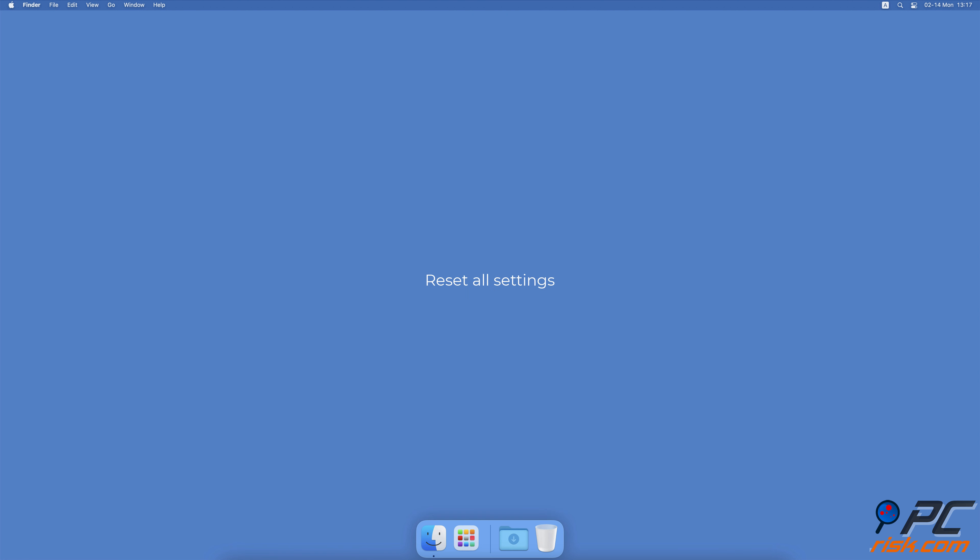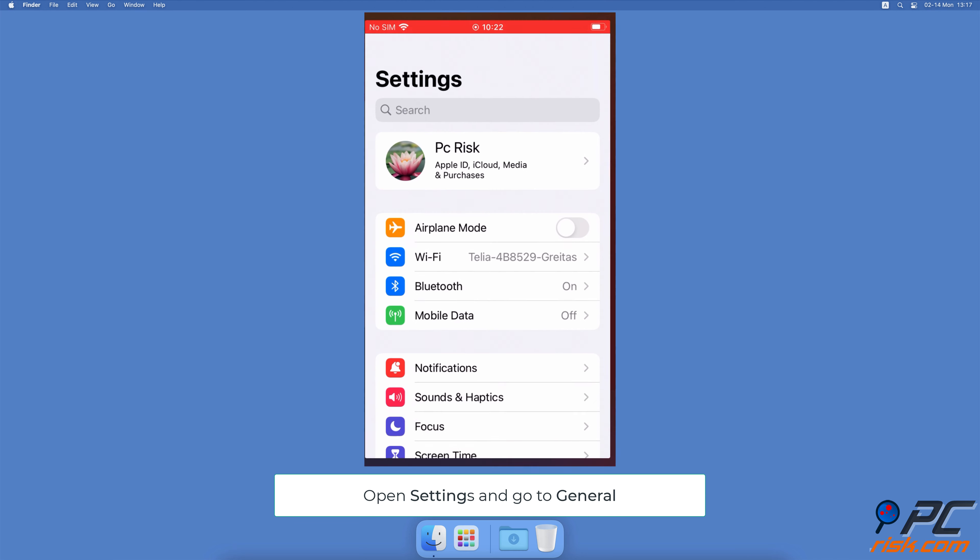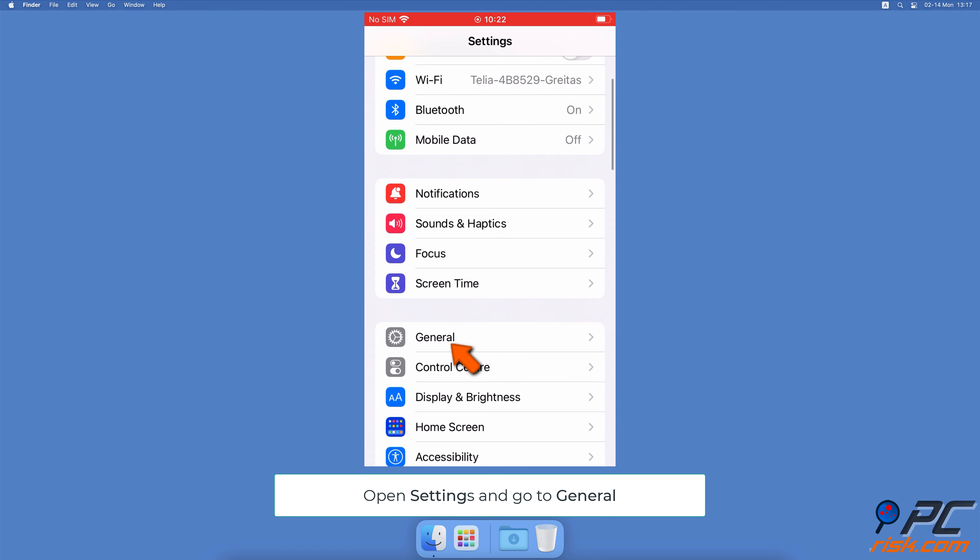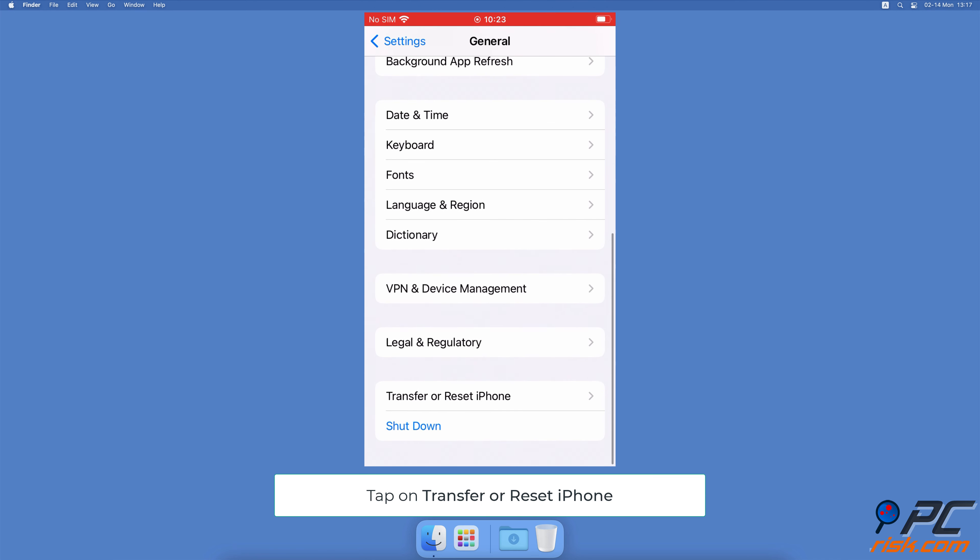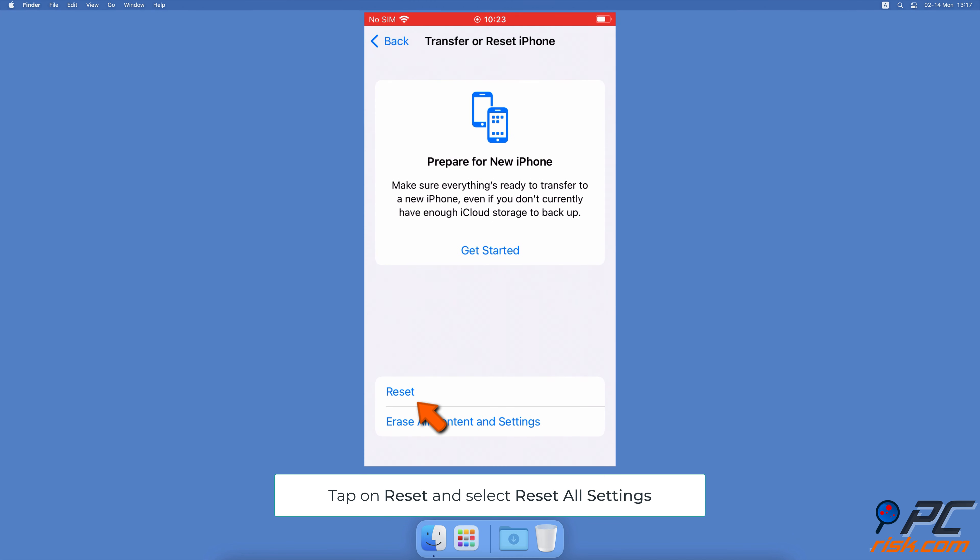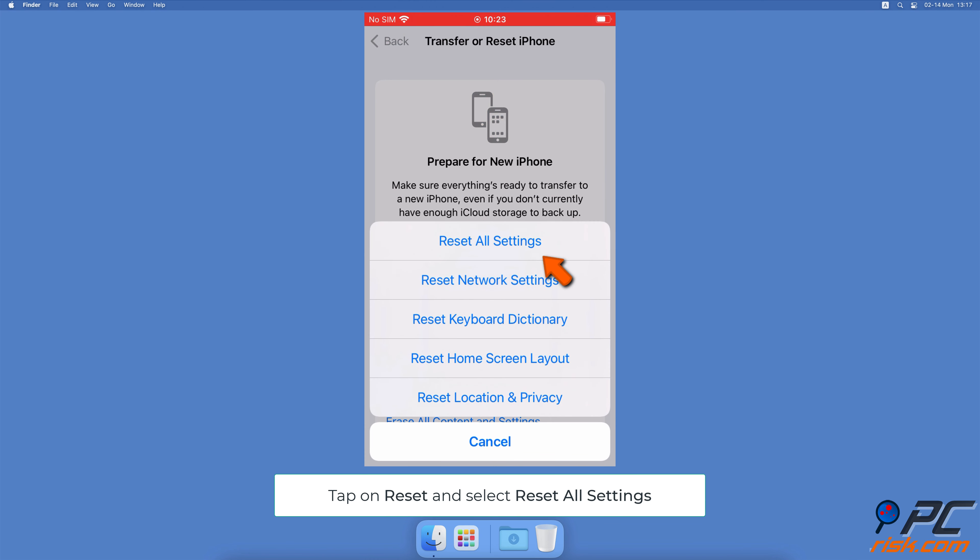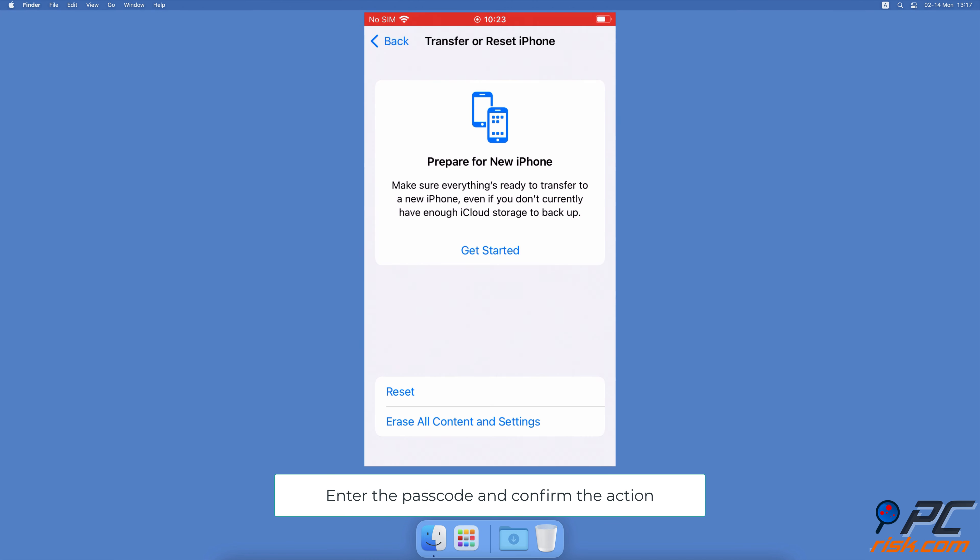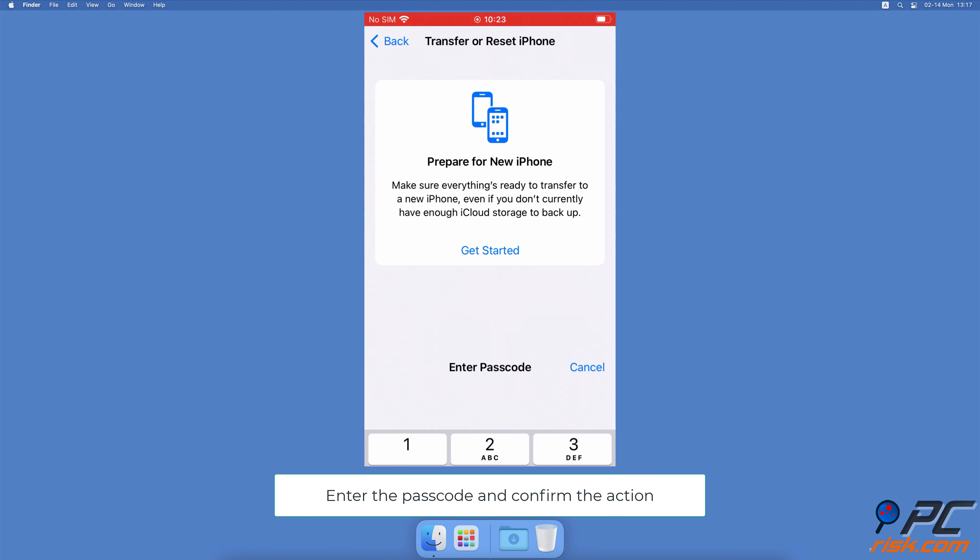Reset All Settings. Go to the Settings app, then go to General Settings. Scroll to the bottom and tap on Transfer or Reset iPhone. Tap on Reset and select Reset All Settings. Enter the device passcode and confirm the action.